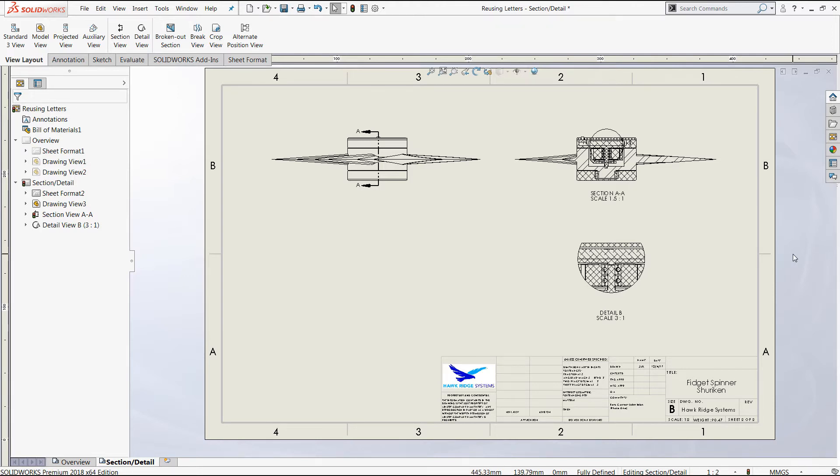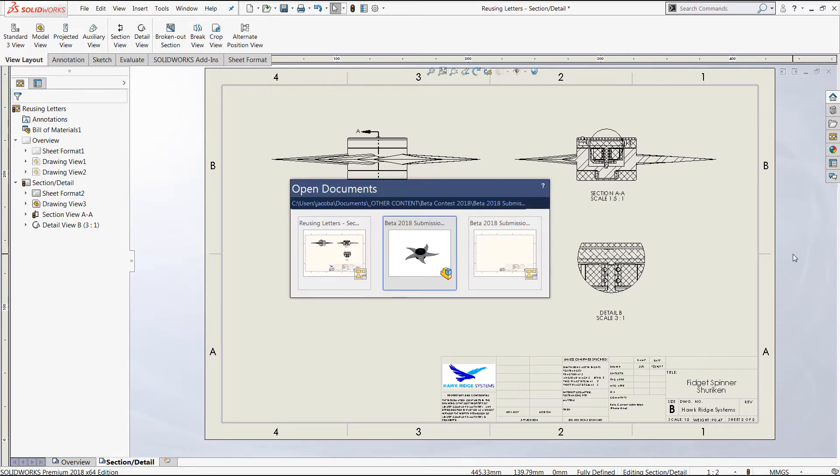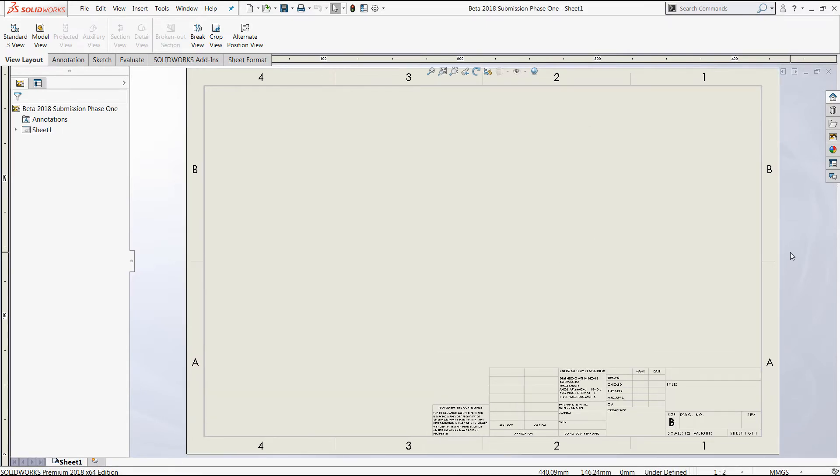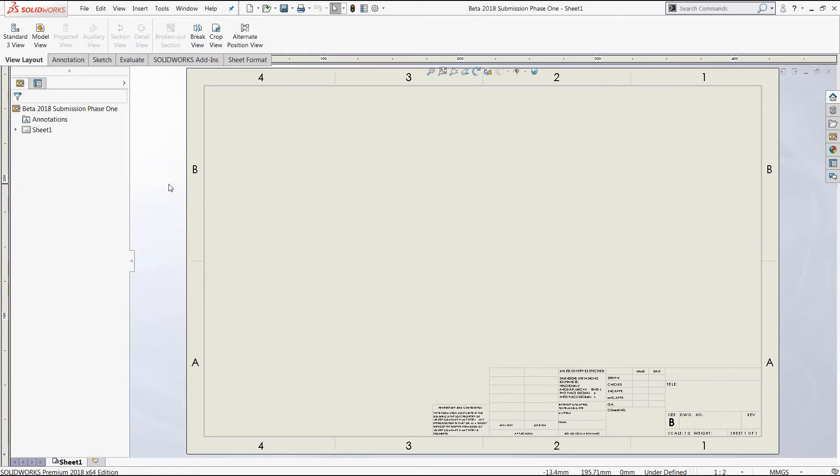Now if you've completed this process and you still find that your drawing views are being added with inappropriate labels, there may be an issue with your sheet properties. In order to diagnose this, you'll want to start a brand new drawing.